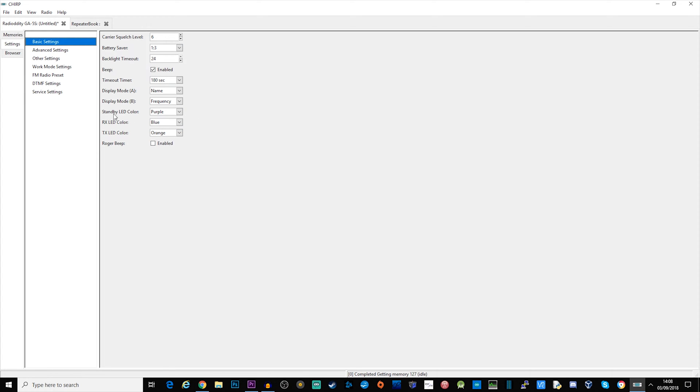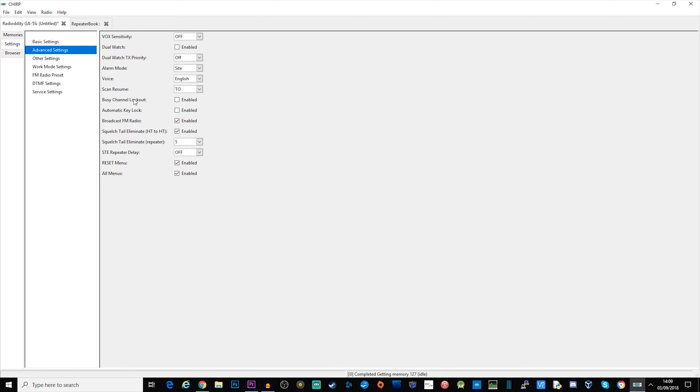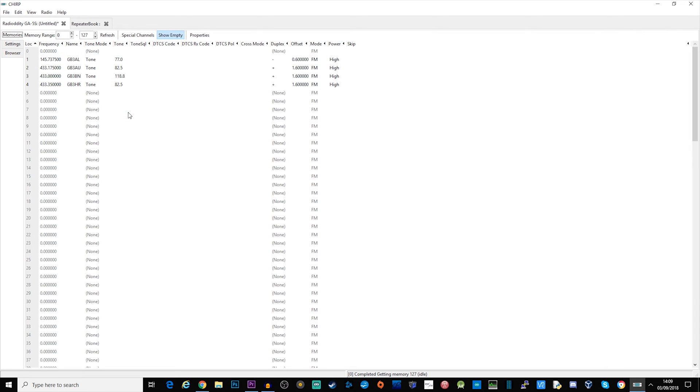For example the standby LED color is currently set to purple, the receive RX LED color is blue and then when you're transmitting you've got orange. There are lots of other settings here, for example we can enable dual watch, we can also set up vox and we can enable or disable the broadcast FM radio. So if you didn't want to use the radio for listening to commercial radio you can disable it here.